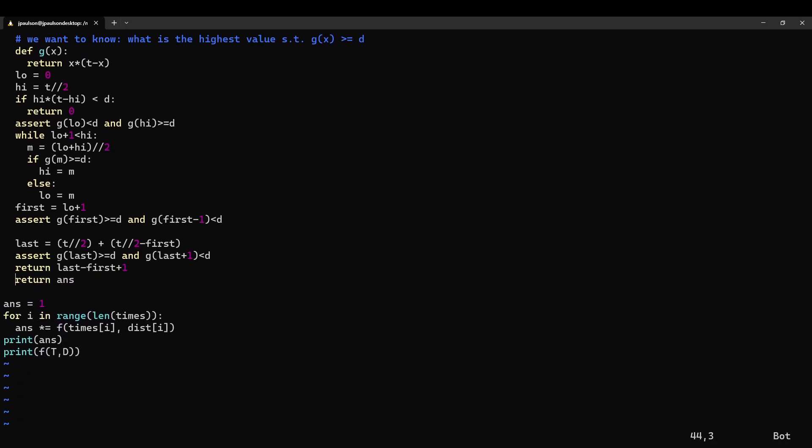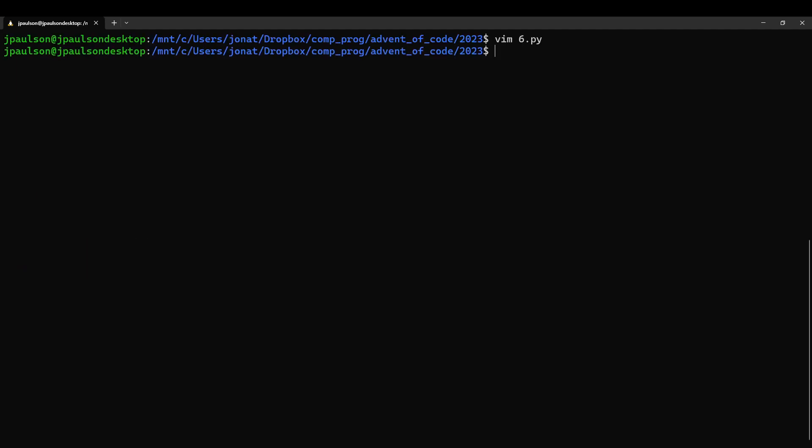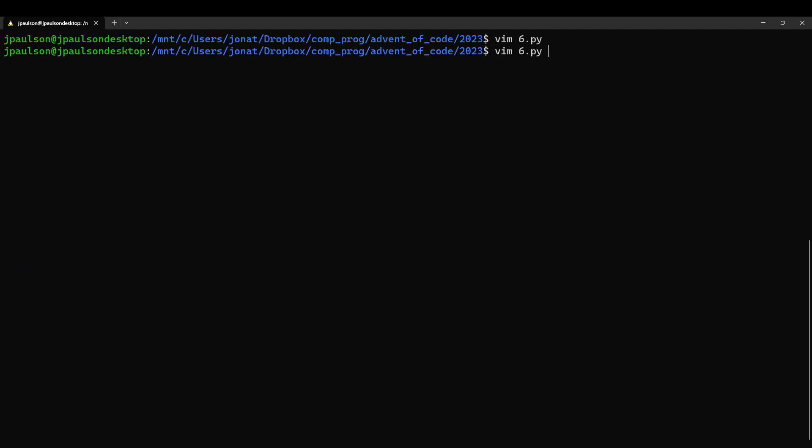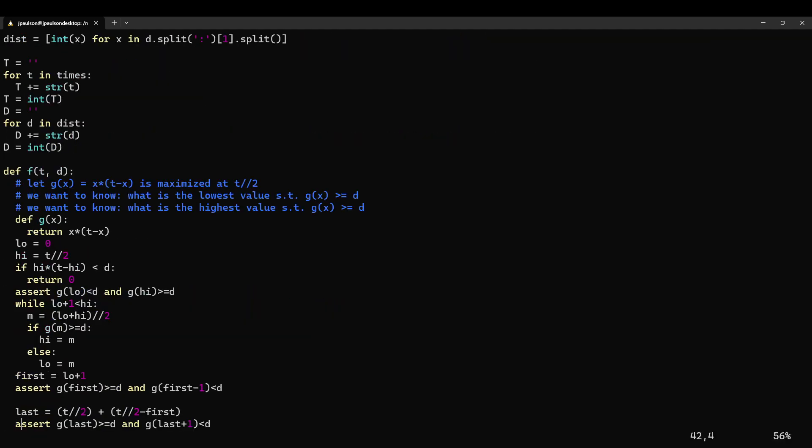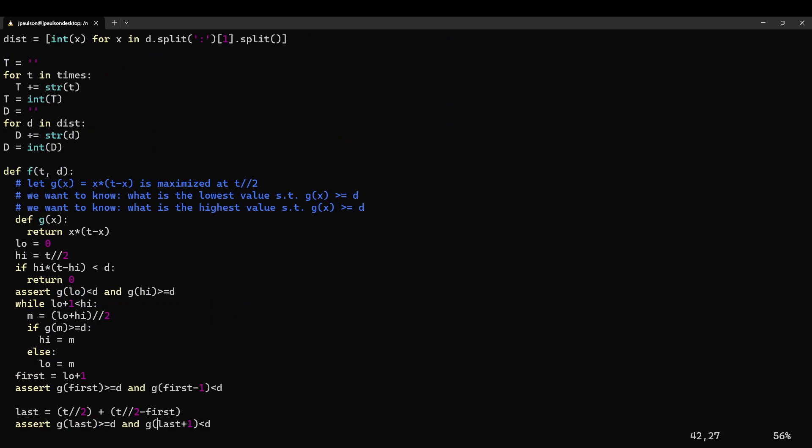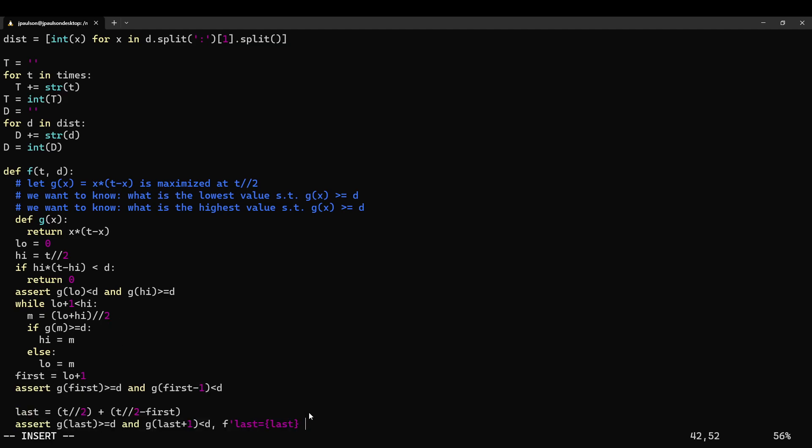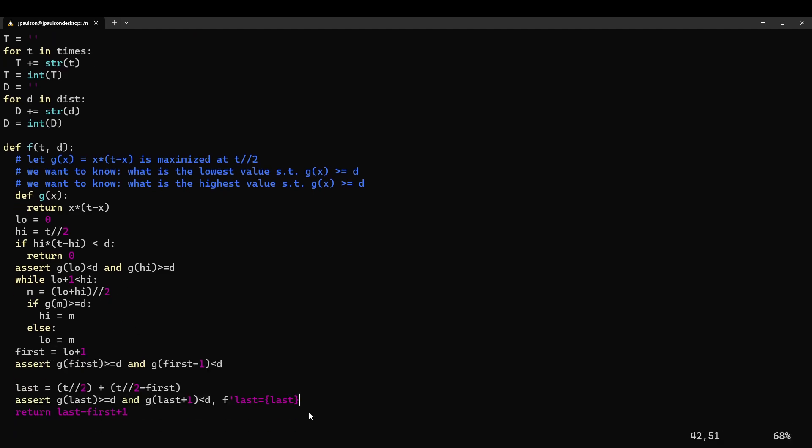So let's see if that is right. And it is not. So this part was correct and this part was not, which kind of makes sense because this part was, you know, being a little sloppy.